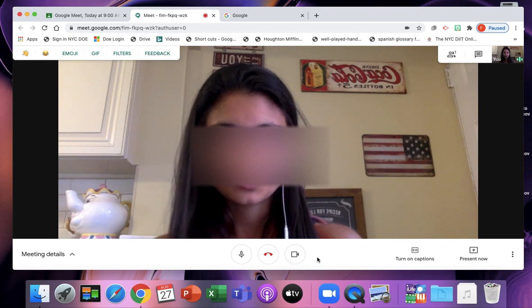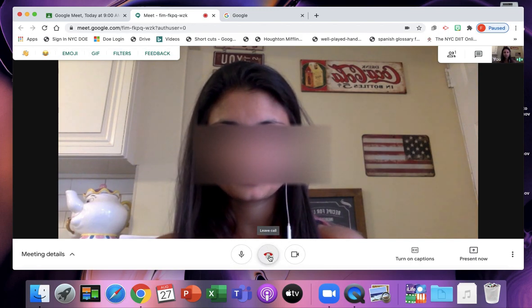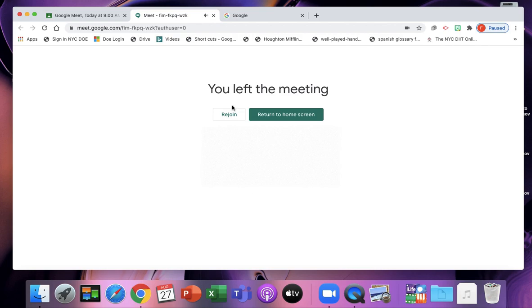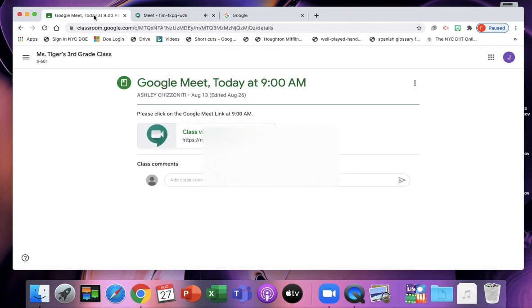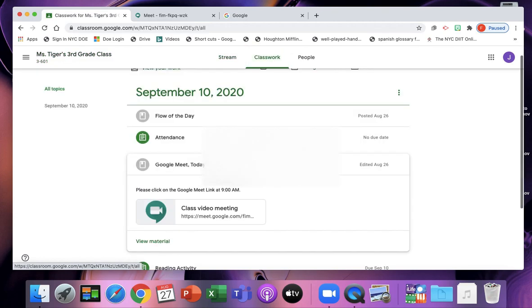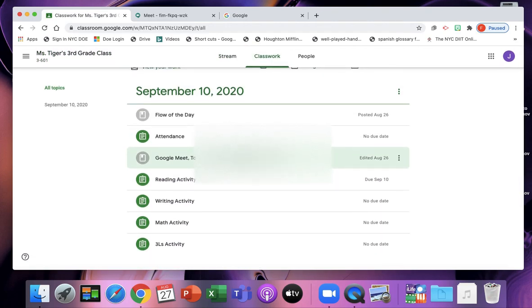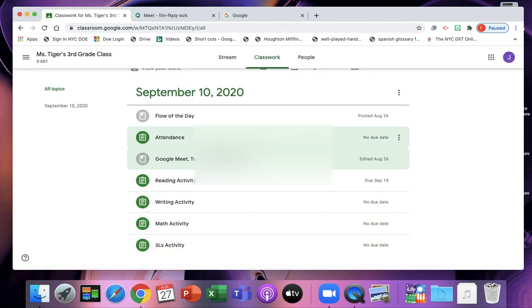When you're ready to leave the meeting, you can hang up, or your teacher will do that for you, and then you can go back to your classroom and back to the classwork and see anything else that you need to do for that day.